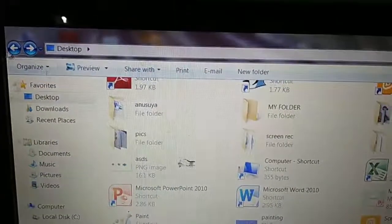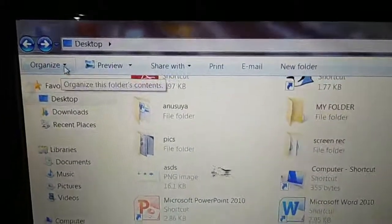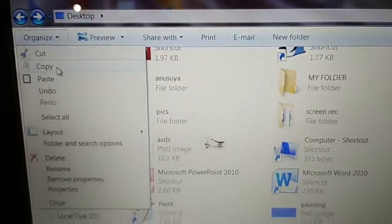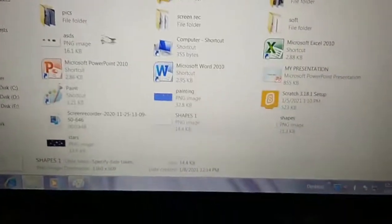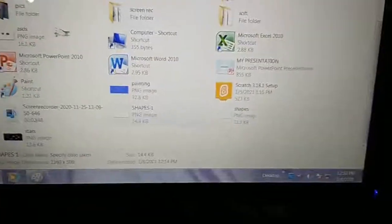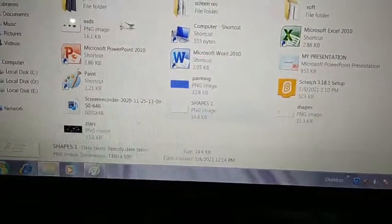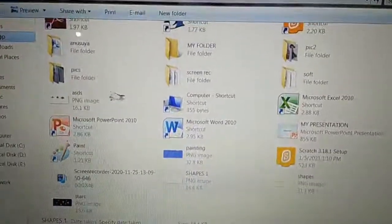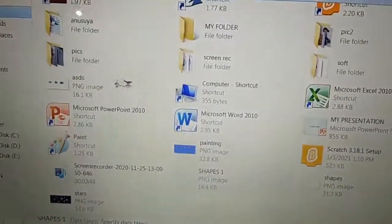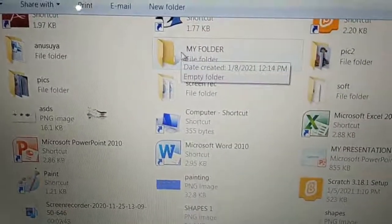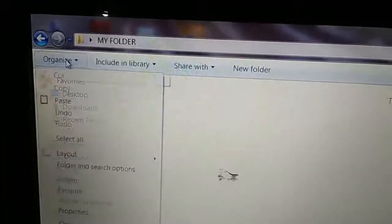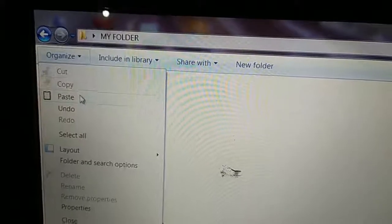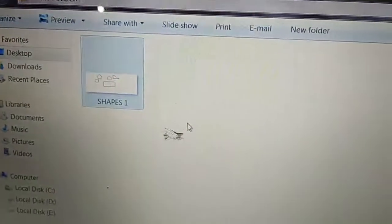Select it. Then go to the Organize button and click Copy. The copy command is here. To give the copy command, you can also use the keyboard shortcut Control + C. The file is copied. Now, where do you want to place this copy? Suppose in My Folder — just now I created it. Double-click to open it, then go to the Organize button and click Paste.